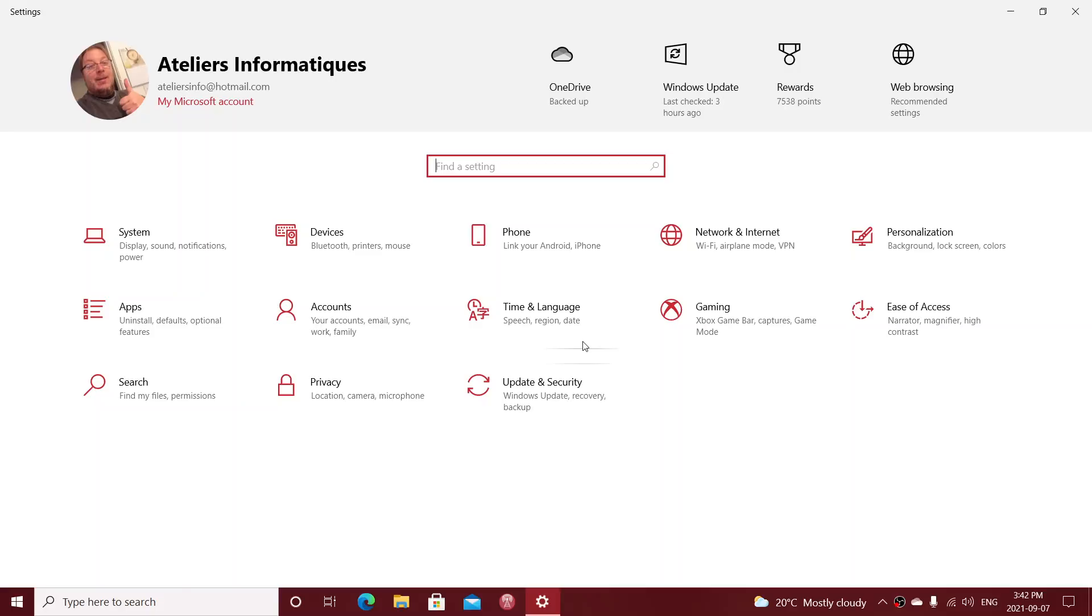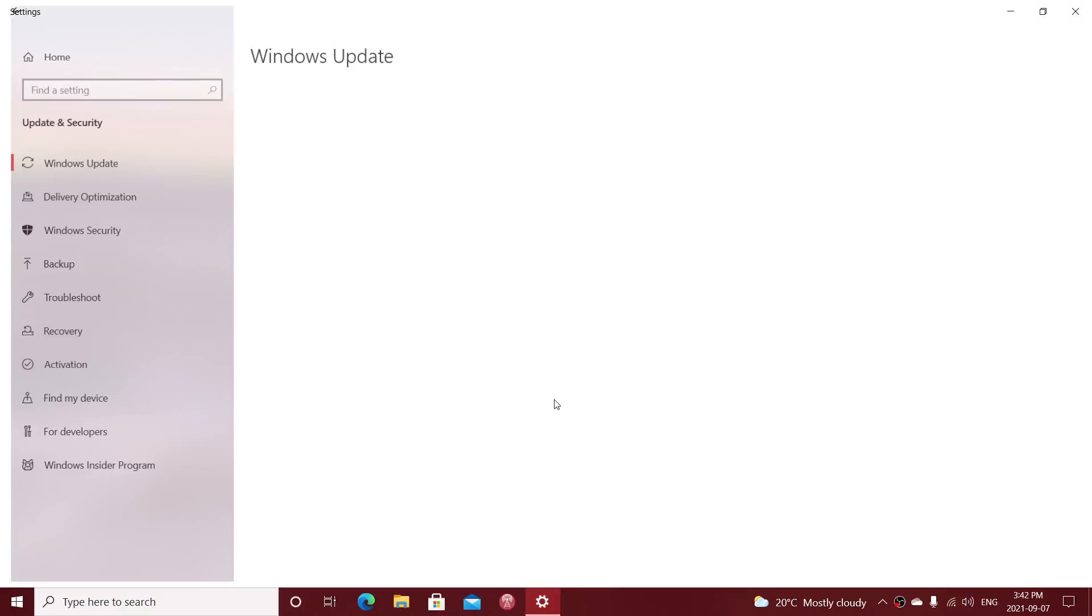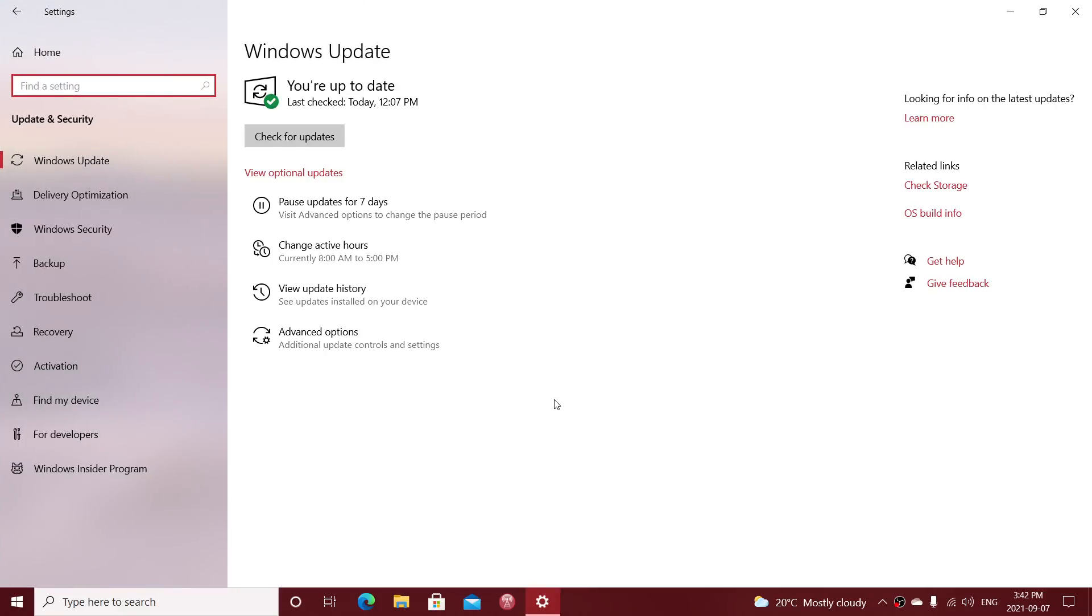Cumulative updates in Windows 10 are much better. They actually look at what updates are missing and install the package of everything that's missing. You don't have to install 200 separate updates. You don't have to wait and restart and wait and restart over and over like Windows 7.